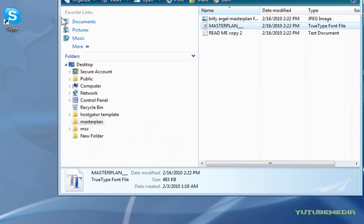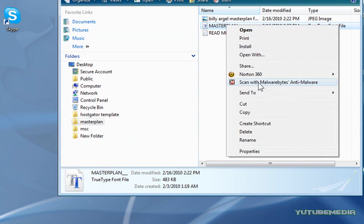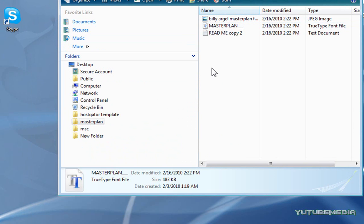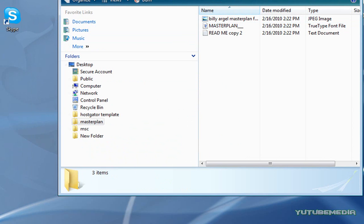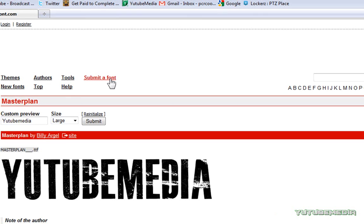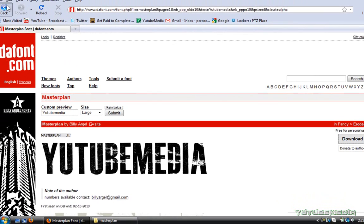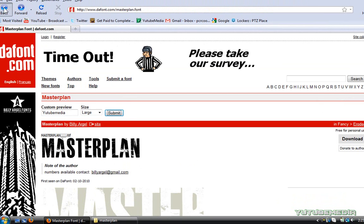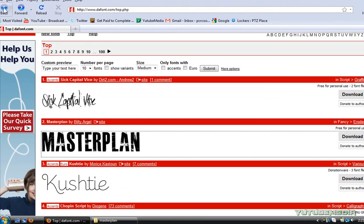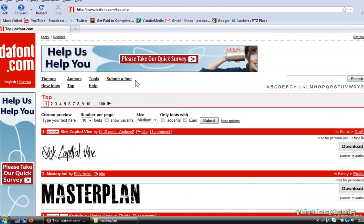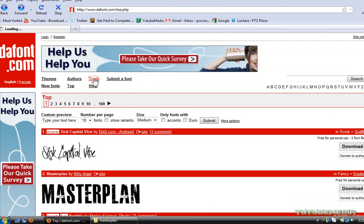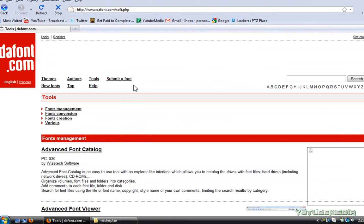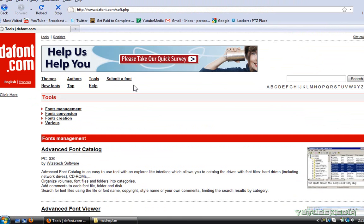But for Vista and 7, it's really simple, as I just showed you, just right click and install. So, that's how you download and install fonts. Check out the site, there's tons of cool fonts, I could spend an hour looking through them all. All the links will be in the description, and thanks for watching.